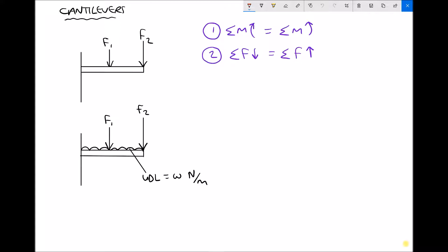Now if we were asked to calculate the support reaction, in this instance we only have one support reaction, and that support reaction is at the wall — we'll call that R for reaction force. If we look at that scenario, we only actually need to apply one of the conditions for static equilibrium to find that force R, and the condition we would apply in this case is the second condition, where the sum of the forces pushing down equals the sum of the forces pushing up.